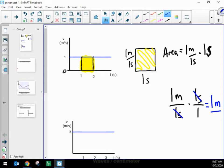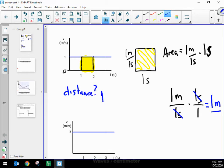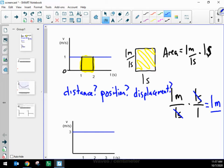The area of that yellow shaded rectangle is one meter. Strange. Thinking about what that might mean — one meter — what kinds of measurements have a unit of a meter? Could that area mean a distance traveled? Could it mean a position? Could it mean a displacement? Could it mean a distance? These are all things that we measure in meters, so maybe it could mean one of those things.